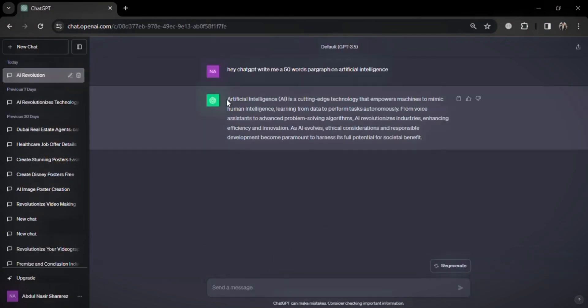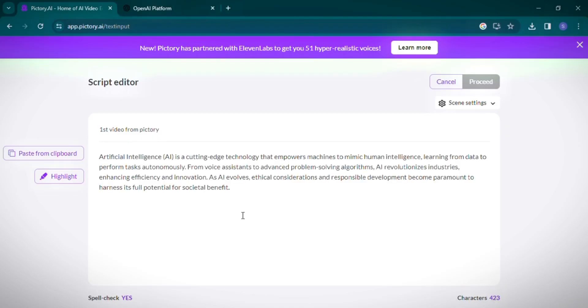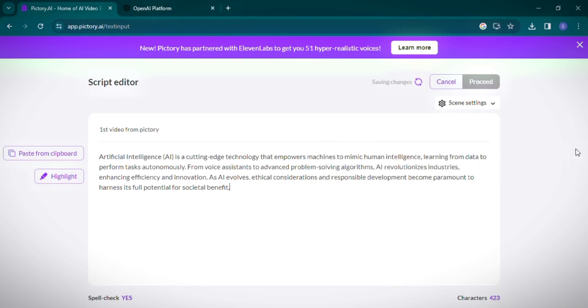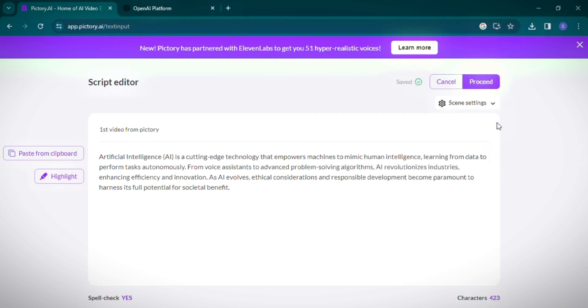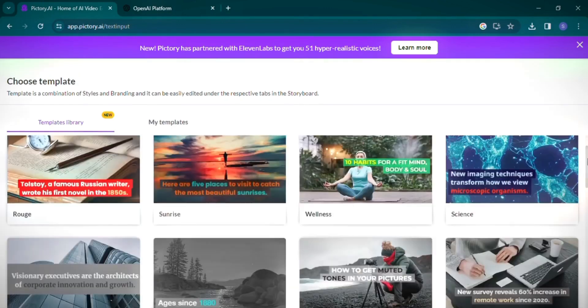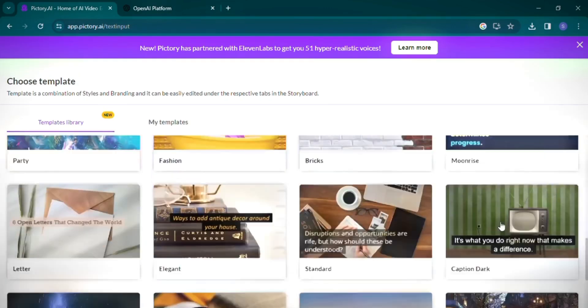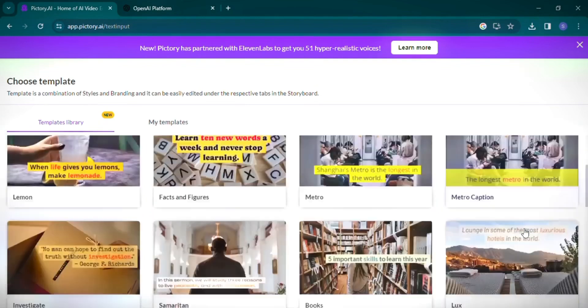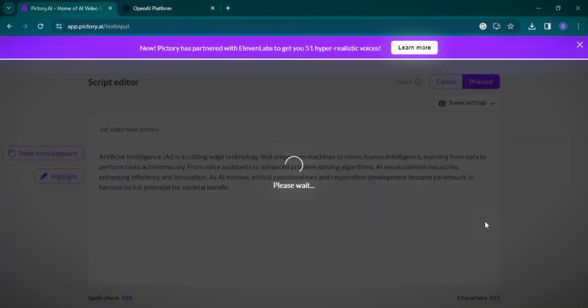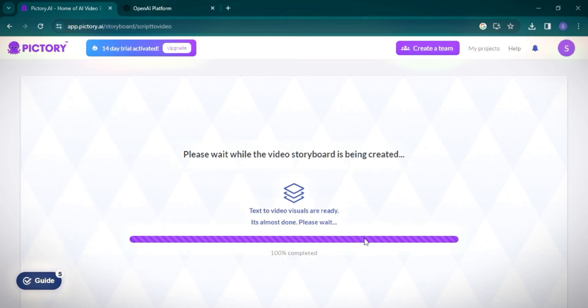Once you have your script from ChatGPT, paste it into Pictory. You'll find options to auto-highlight keywords and select visuals automatically. After configuring these settings, proceed to choose a template and video orientation. I'm selecting a 16:9 resolution. After a brief processing time, your video is ready for review.